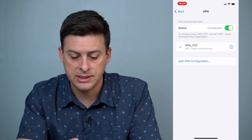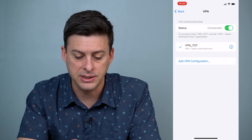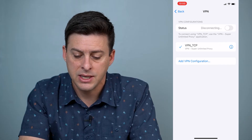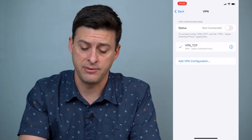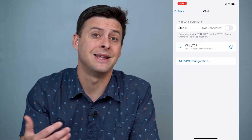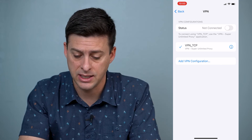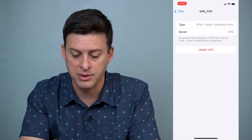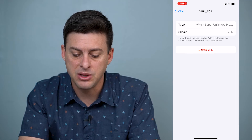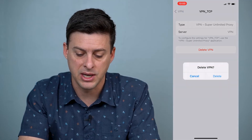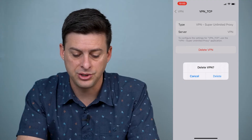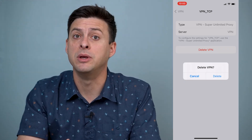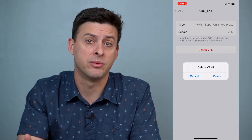And it says there's this VPN TCP Super Unlimited Proxy. So I can disconnect from this VPN if I don't want to use it anymore. And if I want to delete it, I just hit the little eye right next to that VPN, and it gives me the option to delete this VPN. So I just hit Delete VPN and that VPN profile will be removed from my iPhone.